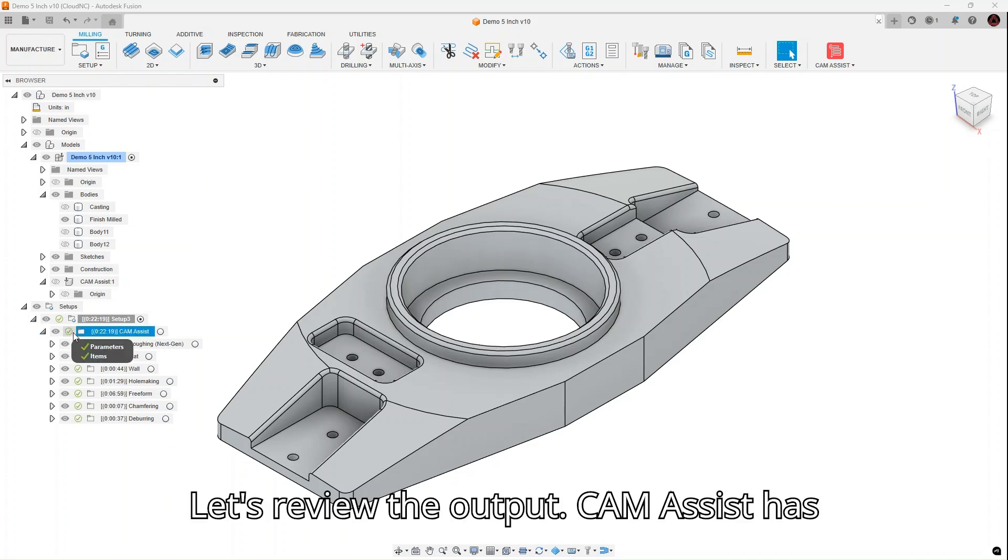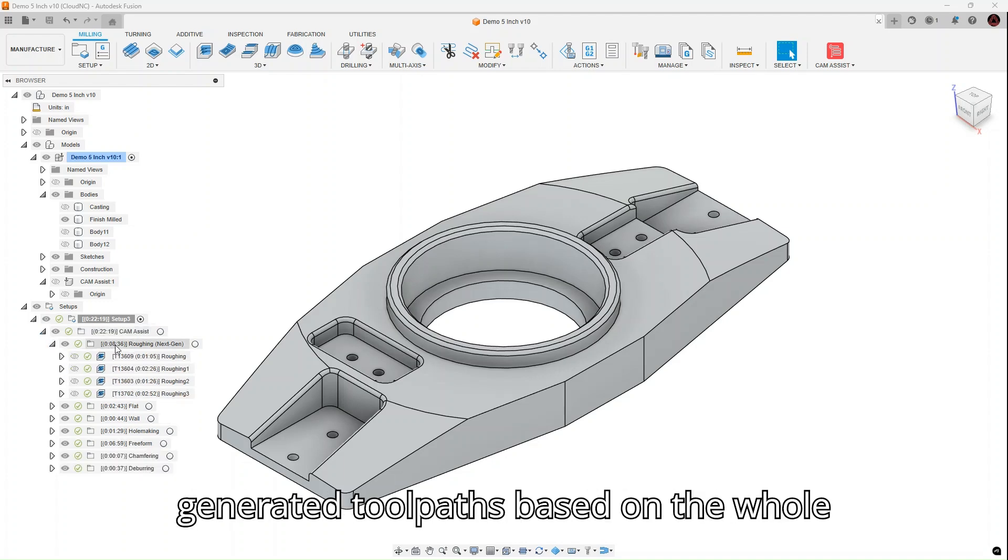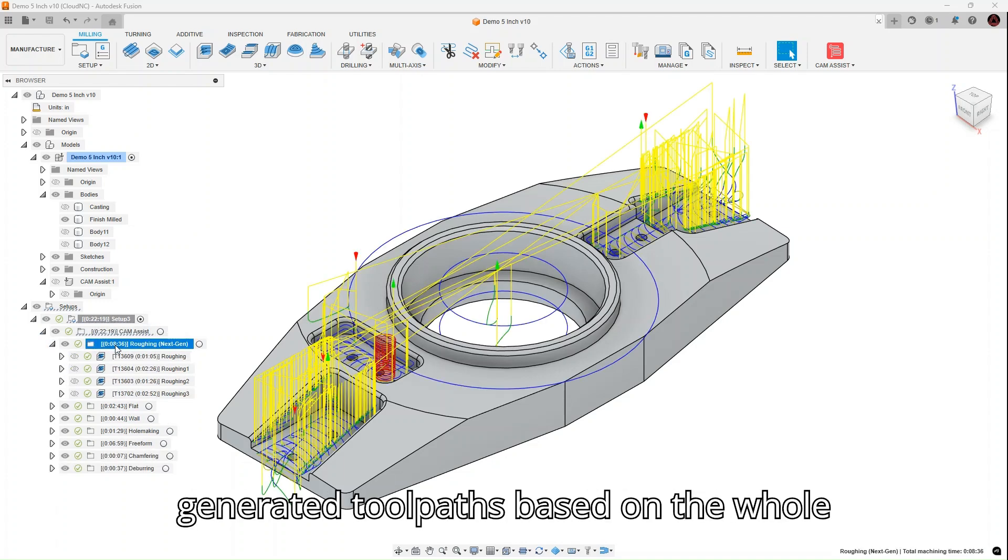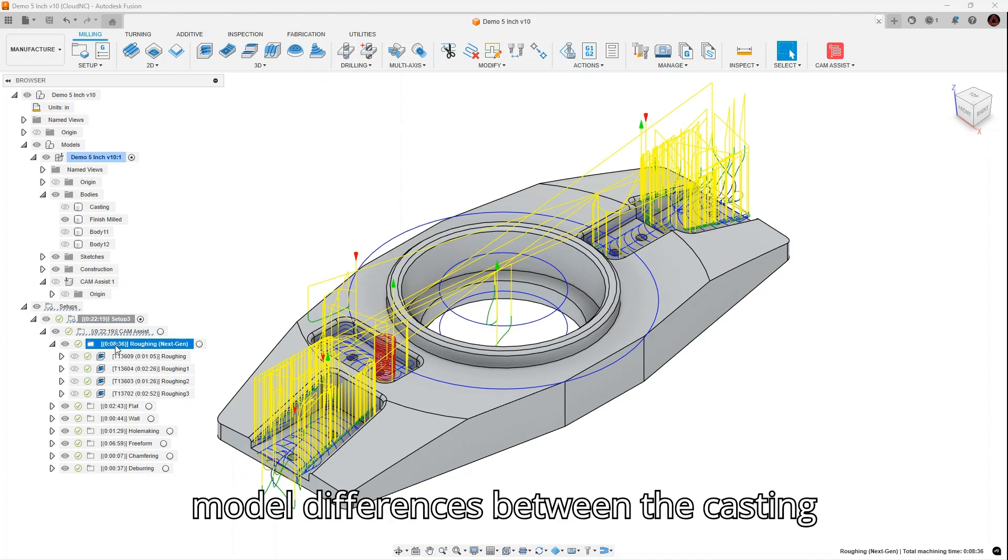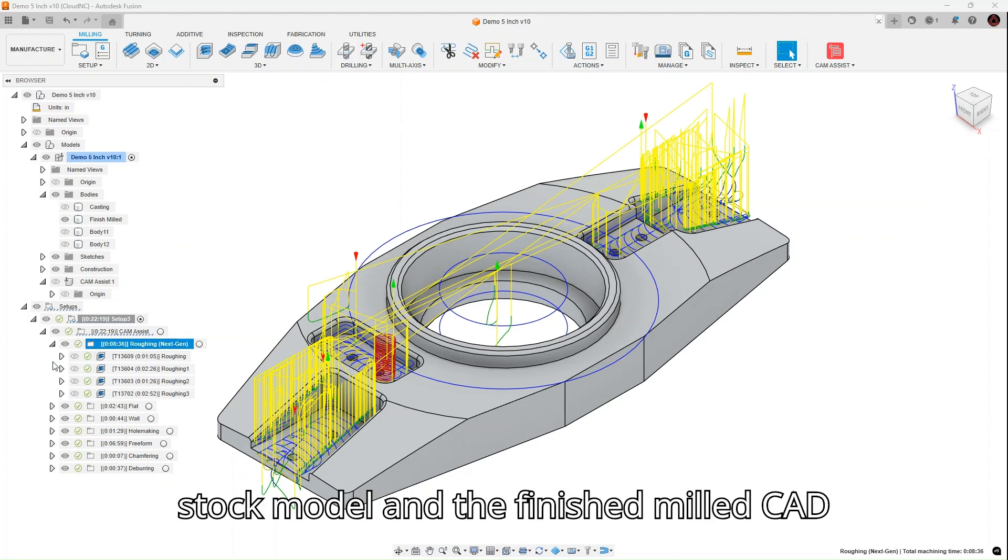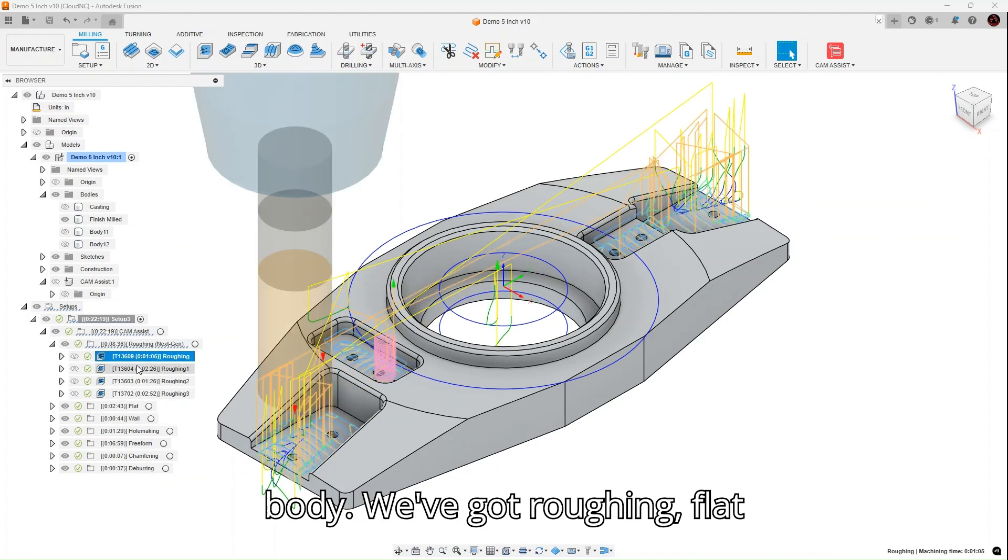Let's review the output. Cam Assist has generated toolpaths based on the whole model differences between the casting stock model and the finished milled CAD body.